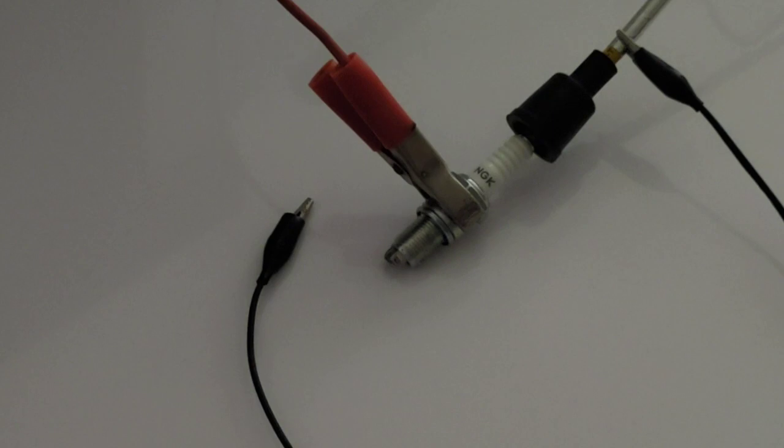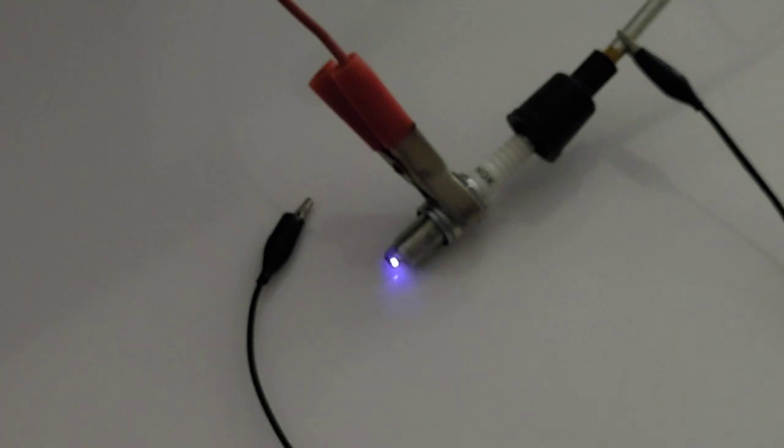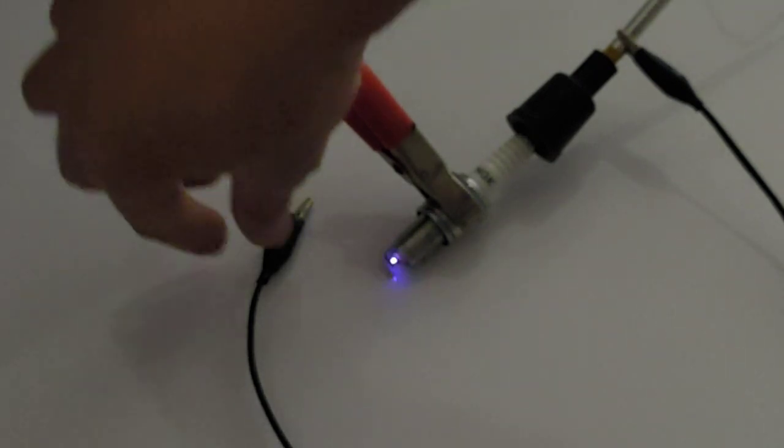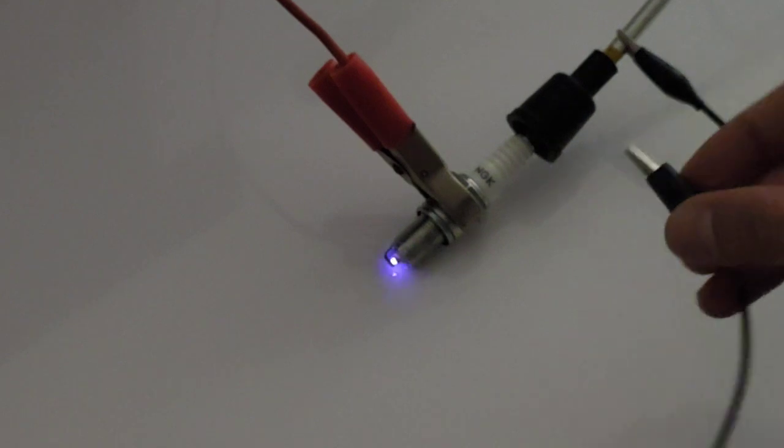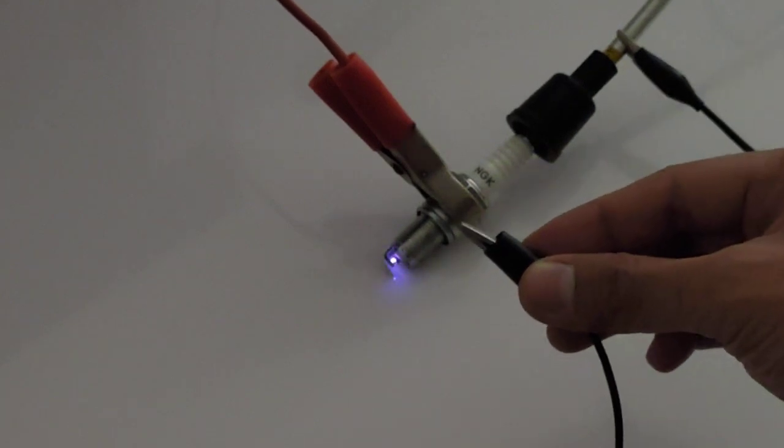Okay, I'm going to turn on the igniter. This is the spark without capacitor. Now I'm going to touch this cable to the spark plug body.